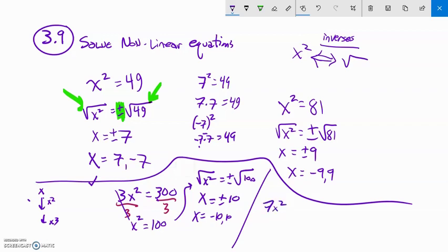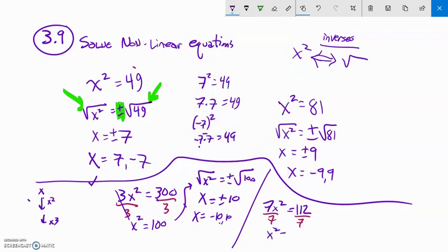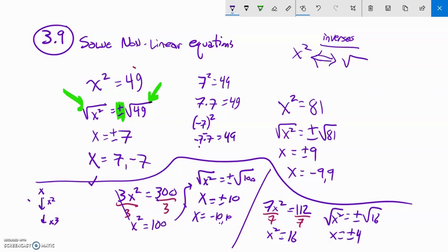How about 7x squared equals 112? I want to undo it, so the first thing I do is divide both sides by 7 to get rid of that coefficient. That gives x squared equals 112 divided by 7, which is 16. Now I can square root both sides. Plus or minus comes in because I brought in the square root. x equals plus or minus 4.